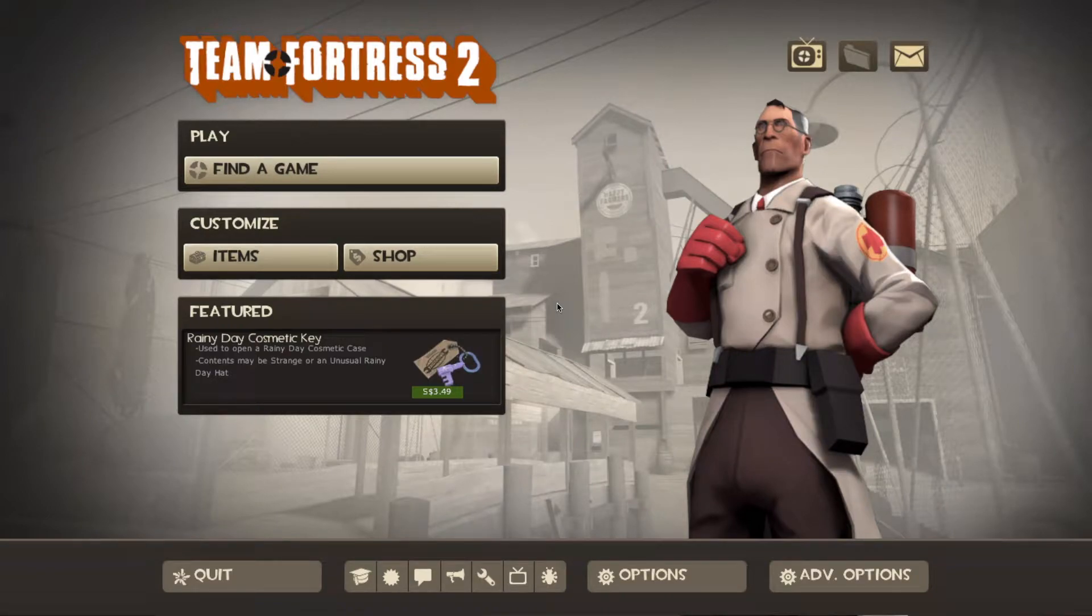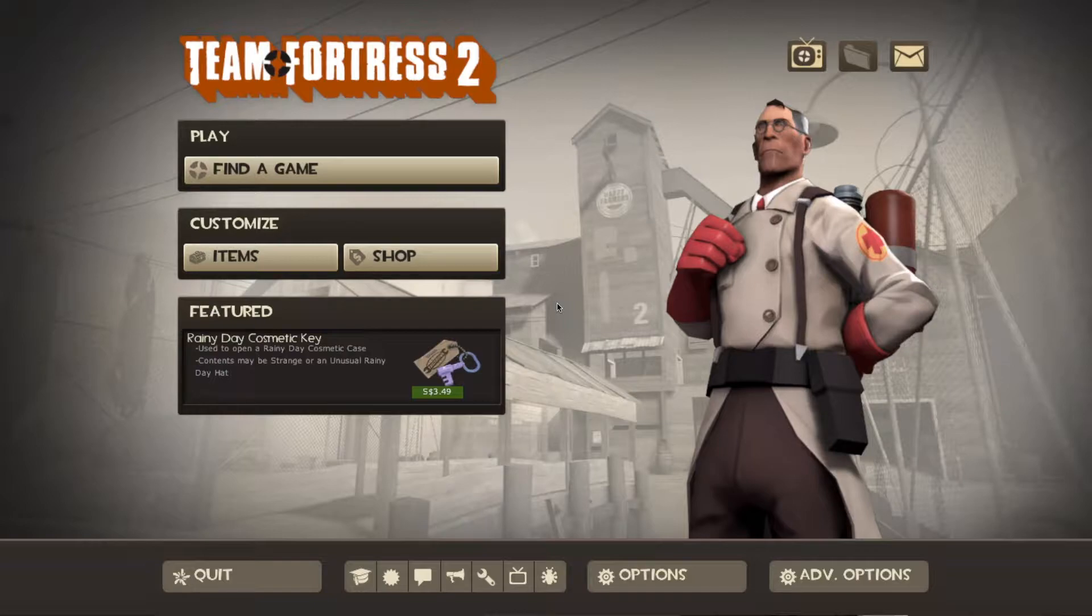Hello guys, it's Red here and this is a full step-by-step tutorial on how to record demos and turn them into videos in TF2.